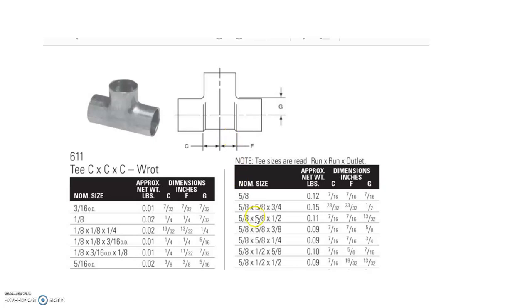Lastly, we have the 3/4" nominal pipe size, which is known as the branch side, or the side that's perpendicular, basically opposite of the other sides. And in this case, it's 1/2 inch. It's the G dimension.